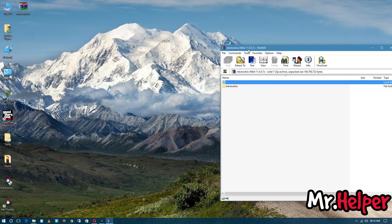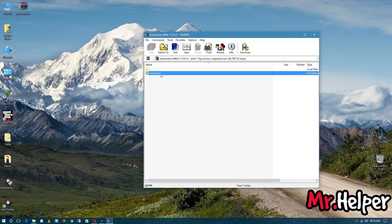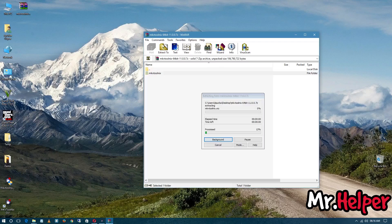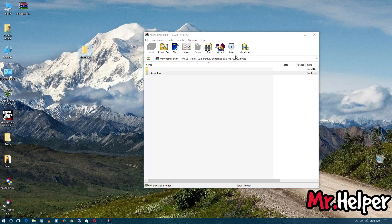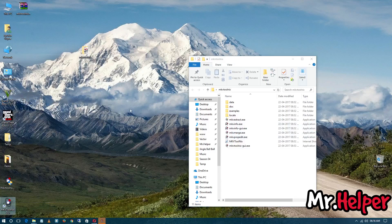Once opened in WinRAR, find the folder named MKVToolNix and drag it to wherever you like to extract — in my case I am extracting to my desktop. Extraction is complete; double-click to open it.